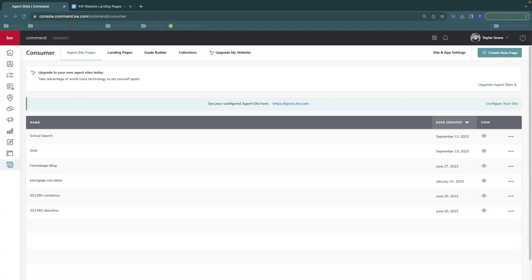Hey guys, this is Taylor with Scott LaRue Marketing, and I'm going to show you how to preserve the URL for your landing pages on the old QW websites.